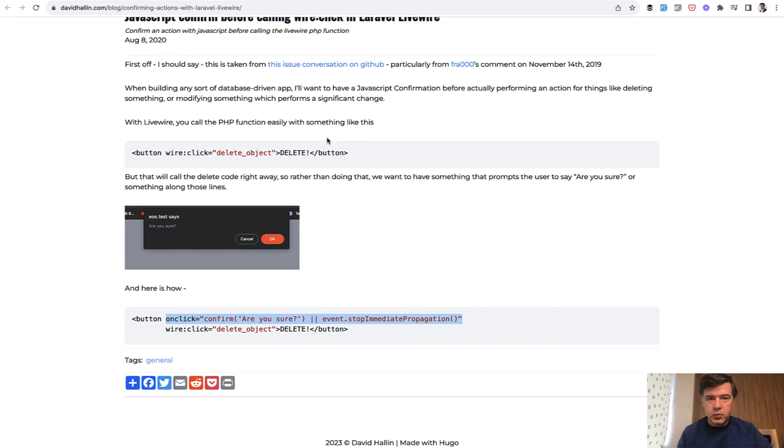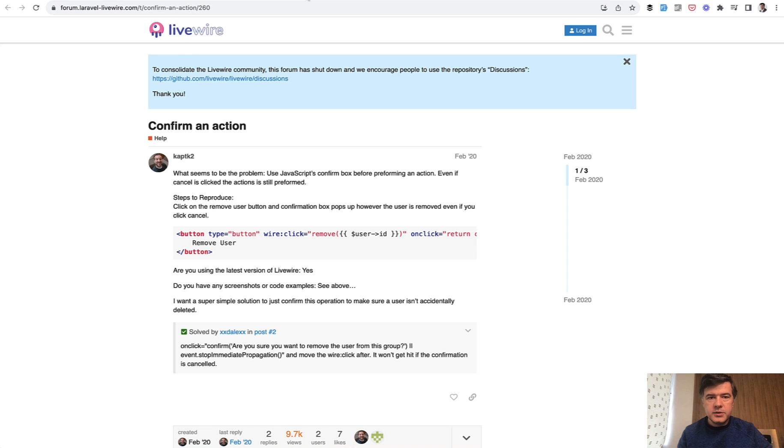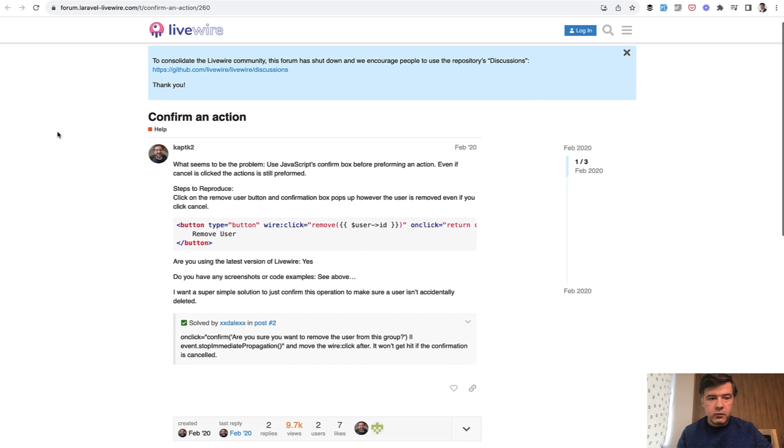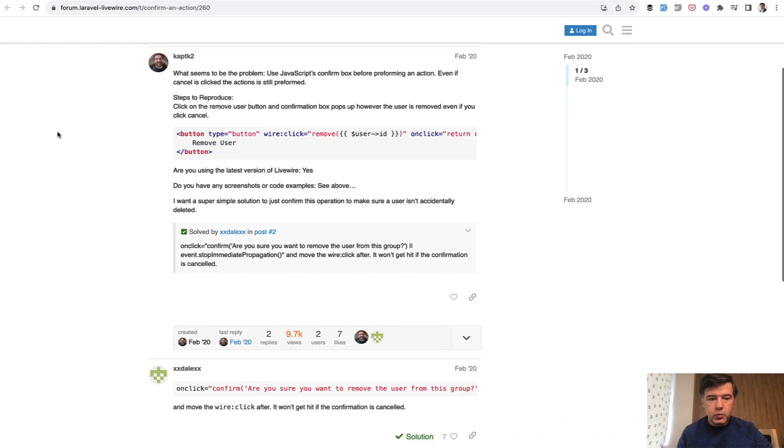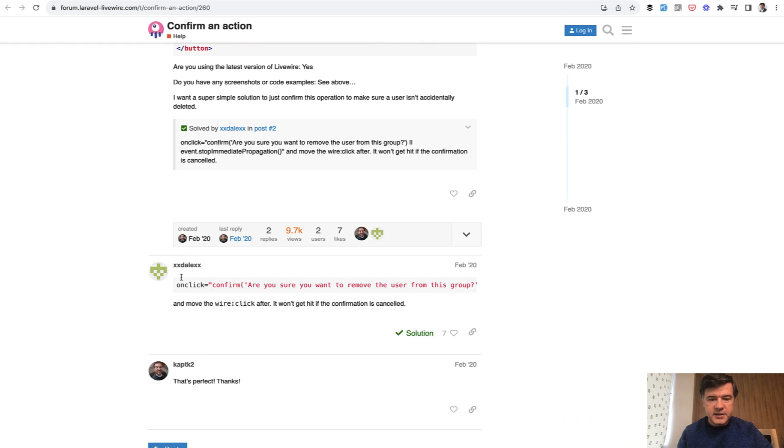This is one of the blog posts and there's also the official Livewire forum which basically said the same thing. So this is what we were doing before.